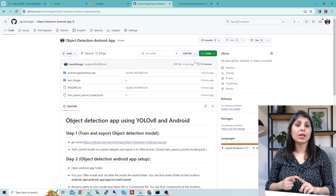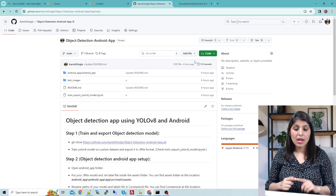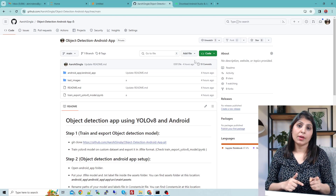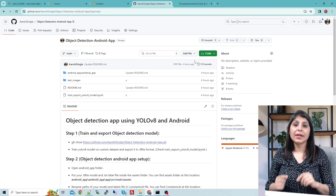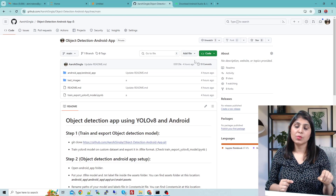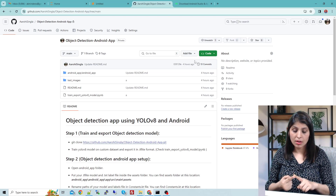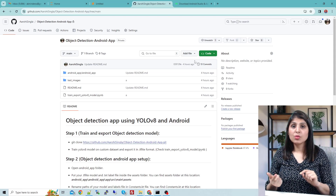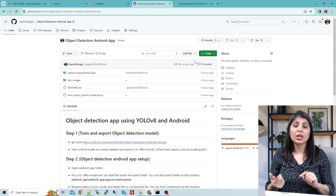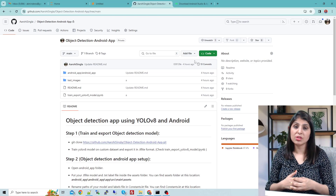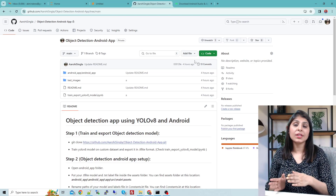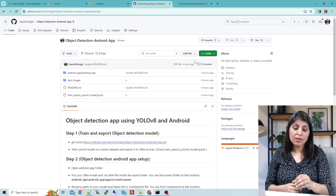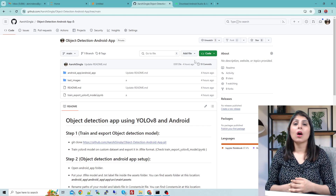For today's tutorial, we will first train our YOLO v8 model to detect custom classes. Then we'll convert the model into TFLite format, because this format will work with your Android app. The first step is training the object detection model, then testing it, and then converting the PyTorch model — which is the default model type you get when you train using Ultralytics — into TFLite format to use in the Android app.